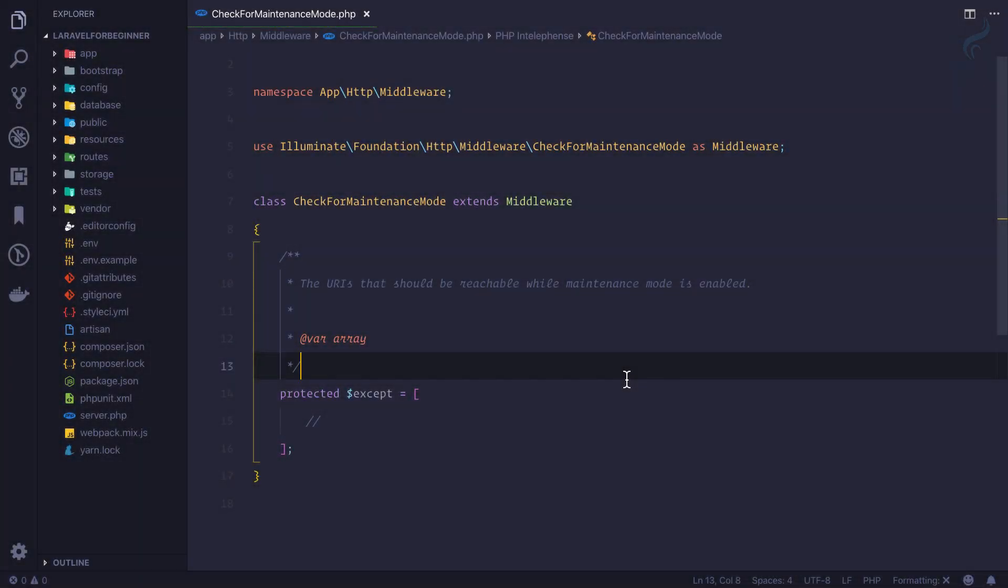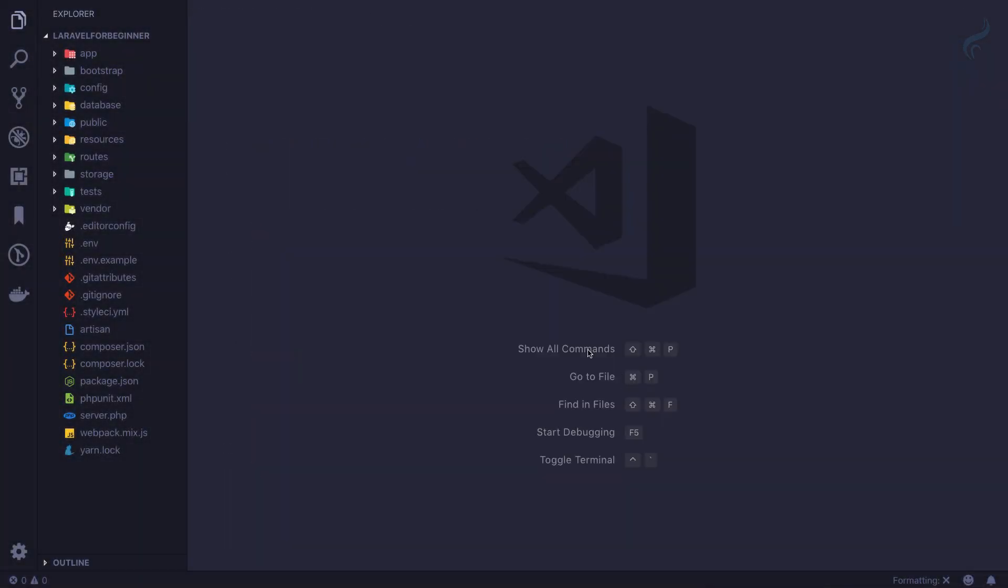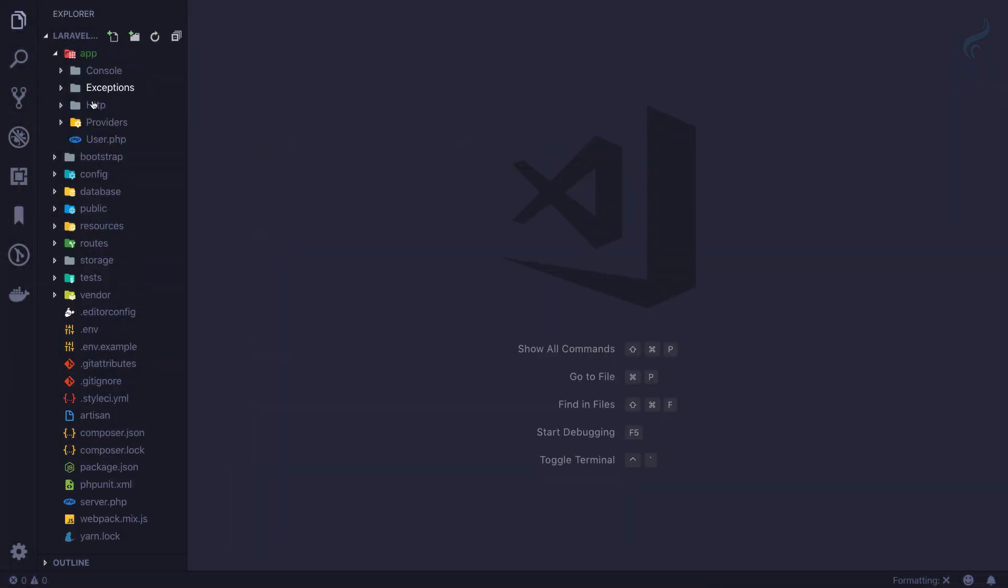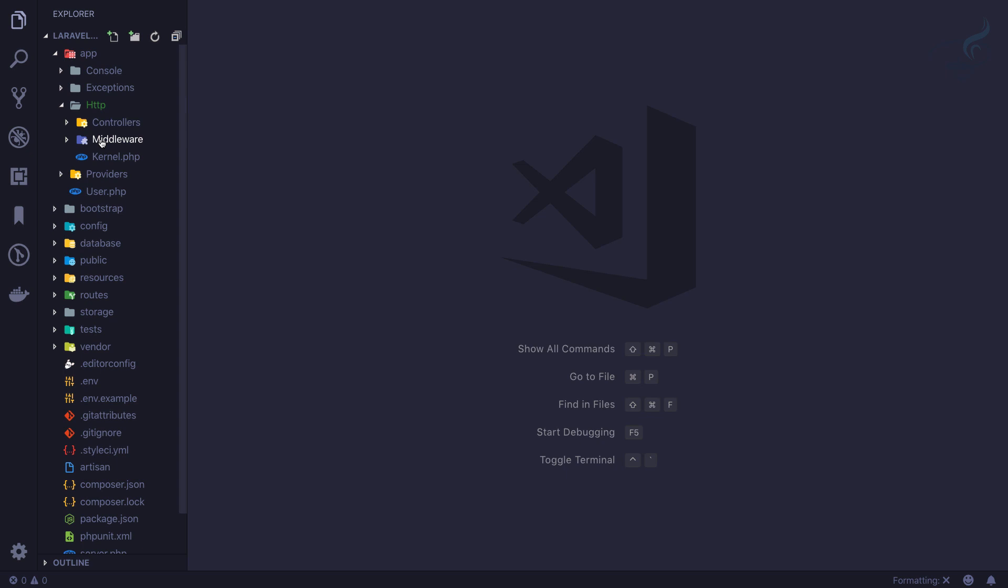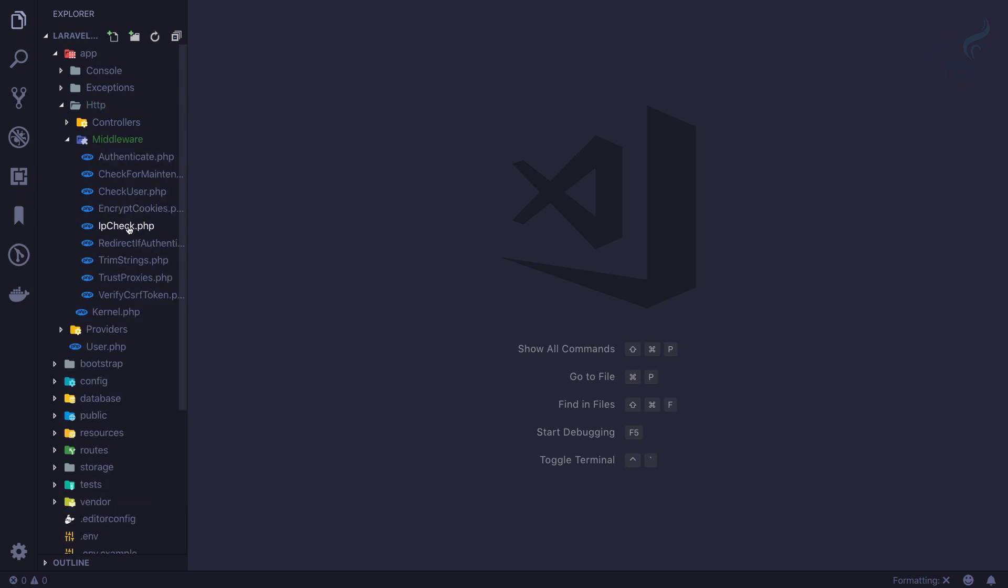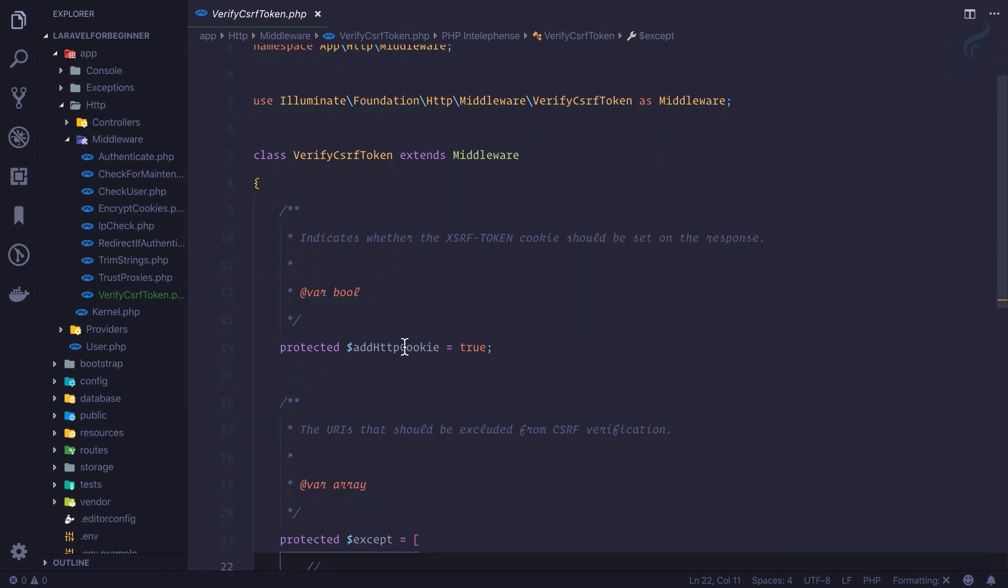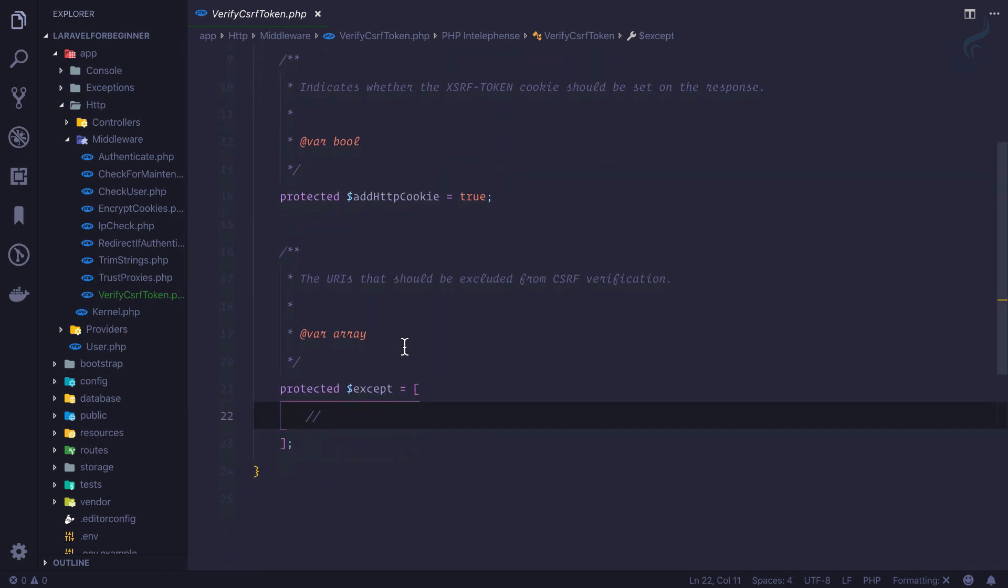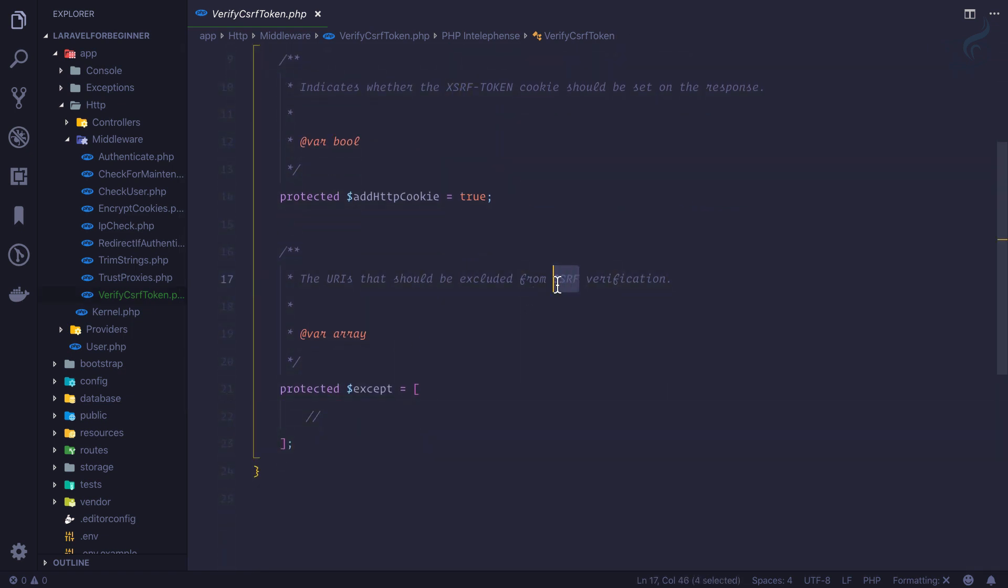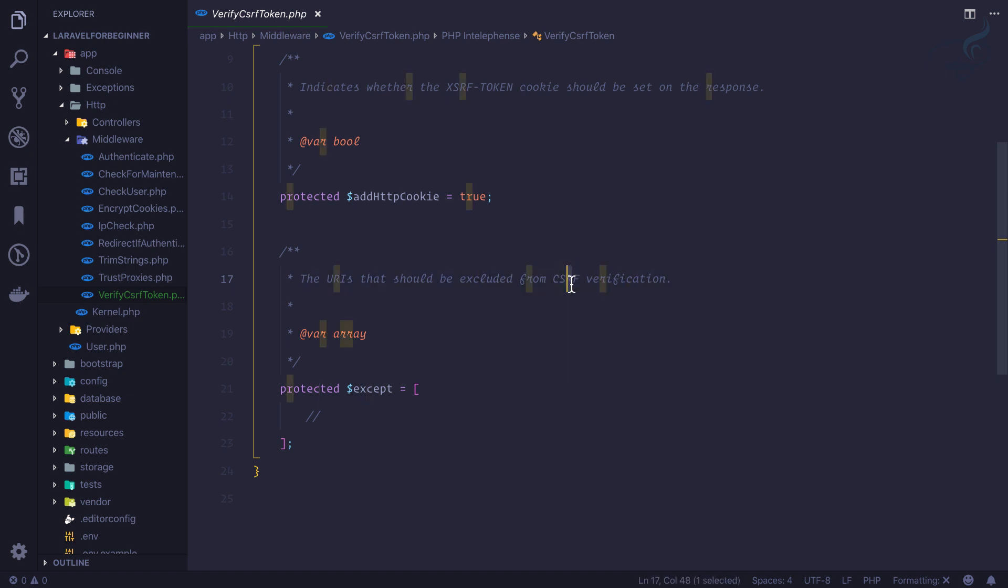Now the next middleware we're going to talk about is, let's go to app HTTP middleware, verify CSRF token. What is CSRF token? CSRF stands for cross-site request forgery.